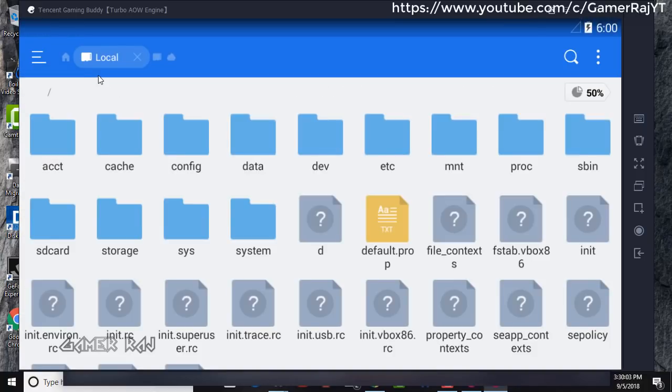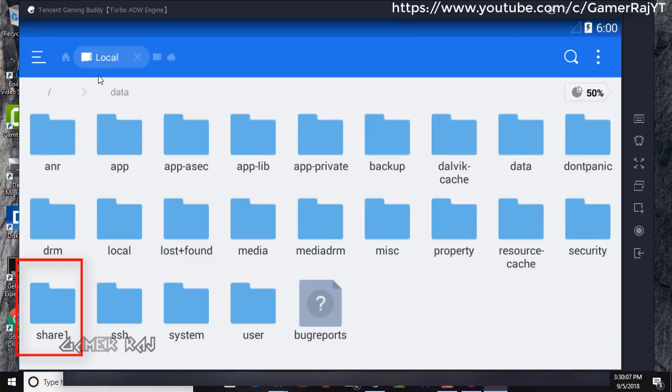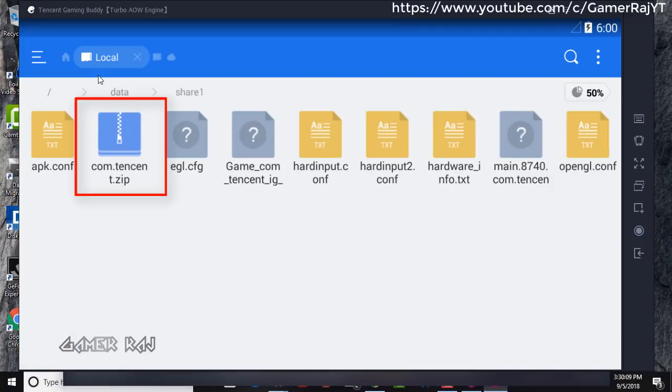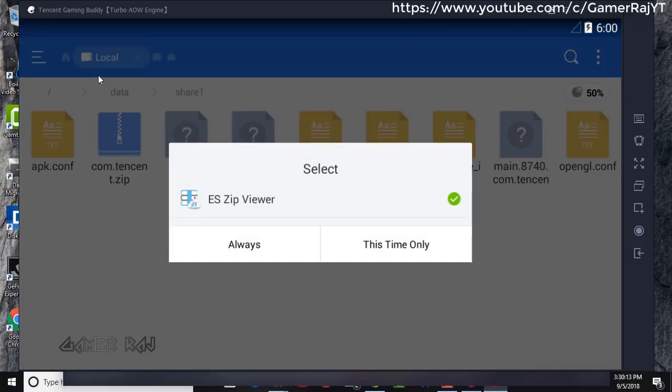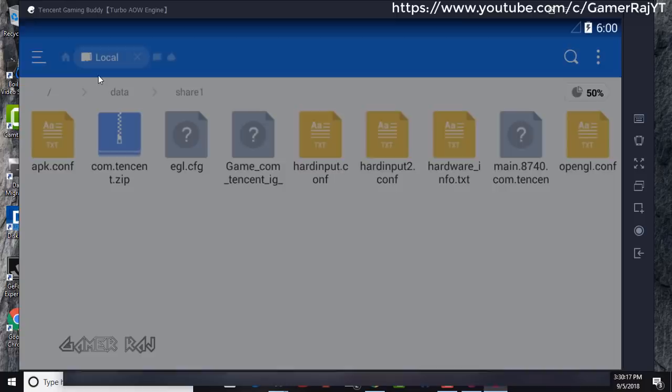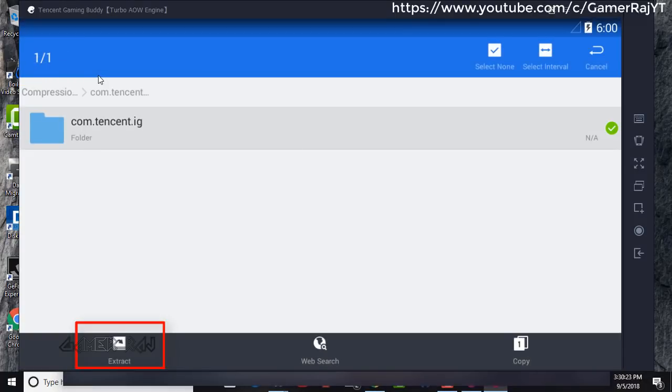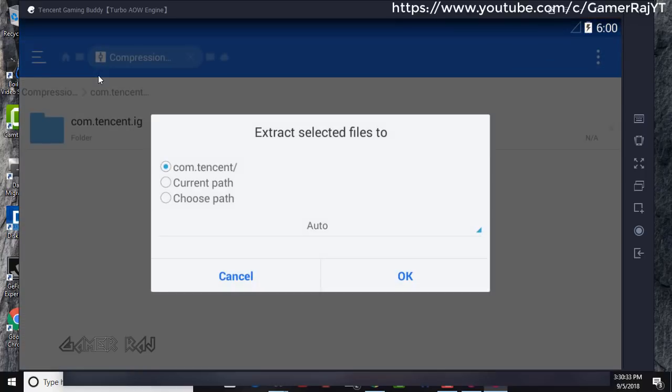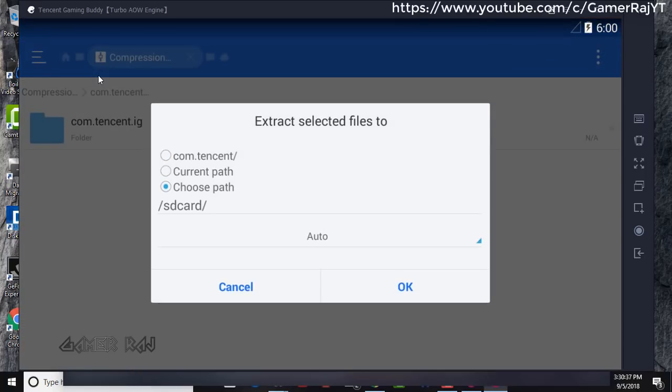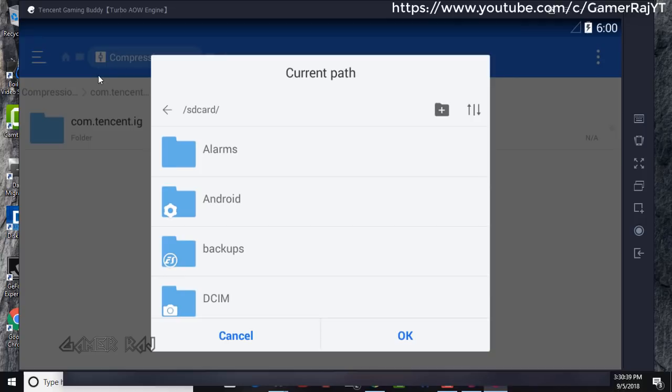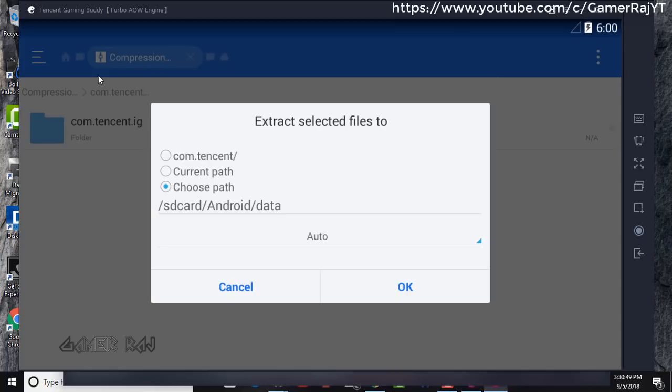Now go back to main directory, data Share 1. Select the zip. Click always. Now choose extract and select the location to Android Data. Click OK.